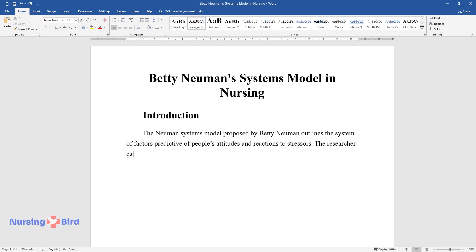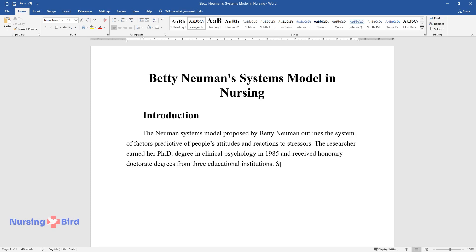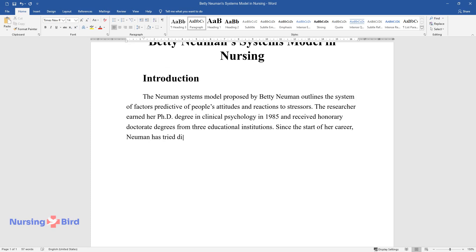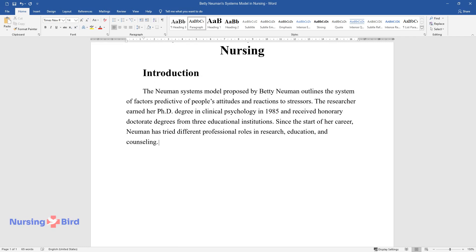The researcher earned her Ph.D. degree in clinical psychology in 1985 and received honorary doctorate degrees from three educational institutions. Since the start of her career, Newman has tried different professional roles in research, education, and counseling.